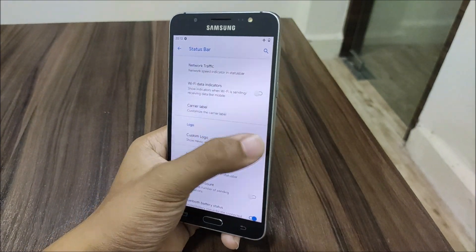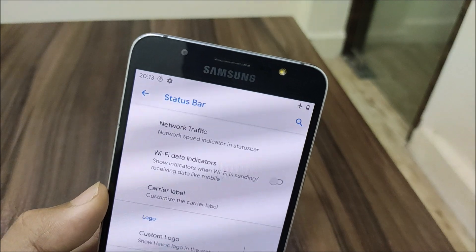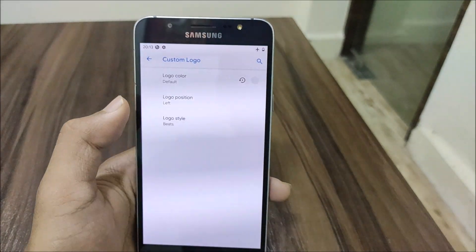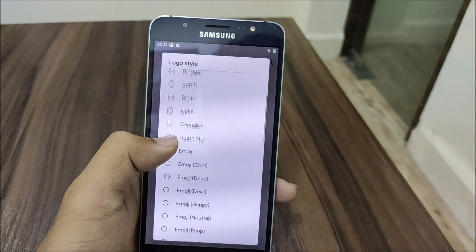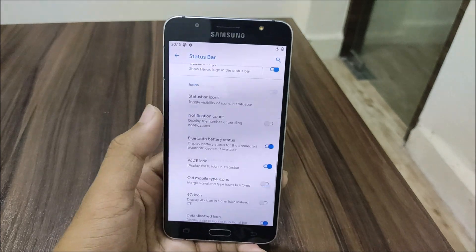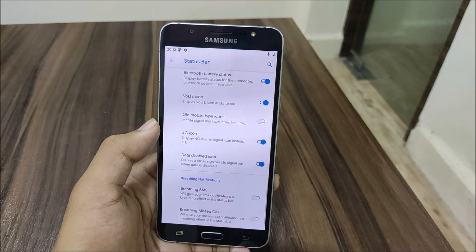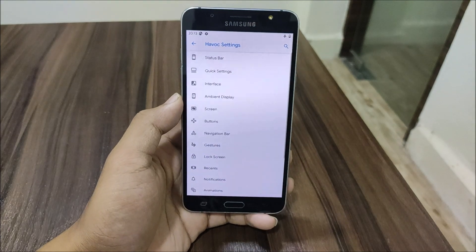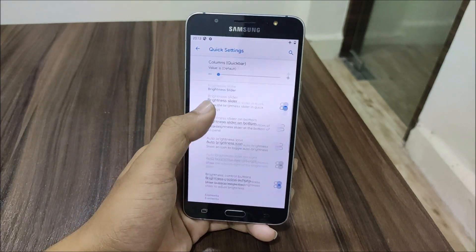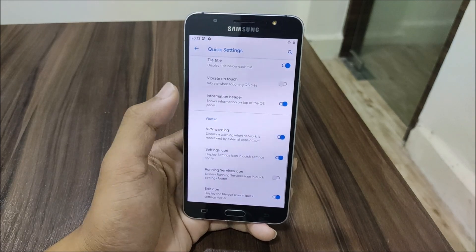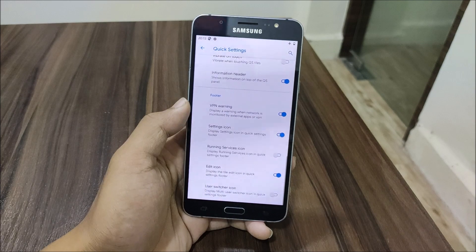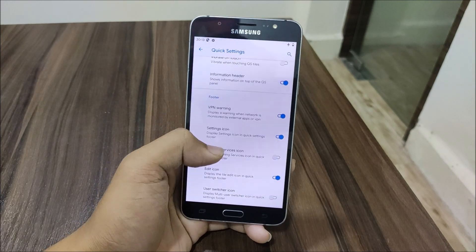We also have a custom logo option — you can choose the Hibokos custom logo or set any other custom logo like the Beats one or the Death Star. There is also a 4G icon option if you don't want the LTE icon, and a lot more. In Quick Settings, we have the quick settings layout, brightness slider, elements, and the footer — you can edit footer options such as enabling or disabling the user switch icon.